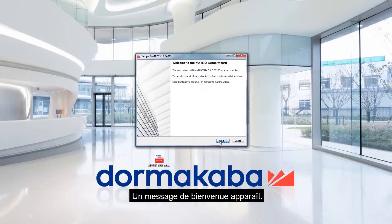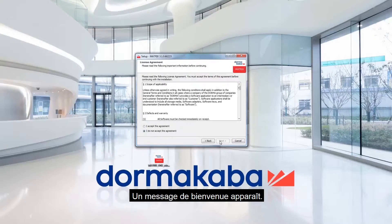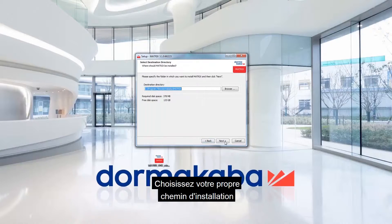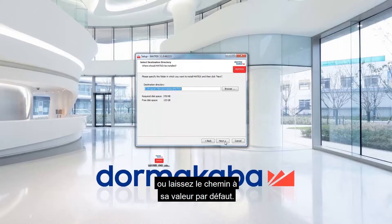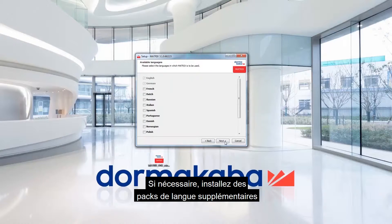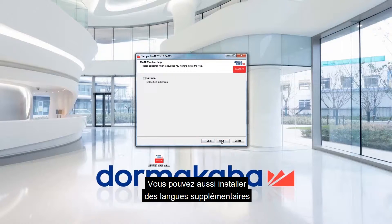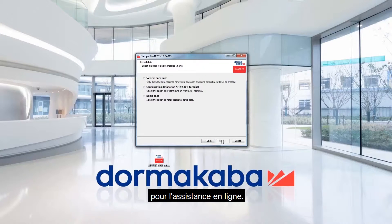A welcome message pops up. Click Next and accept the license agreement. Choose your own installation path or leave the path at its default value. If necessary, install additional language packs for the Matrix 1 user interface.